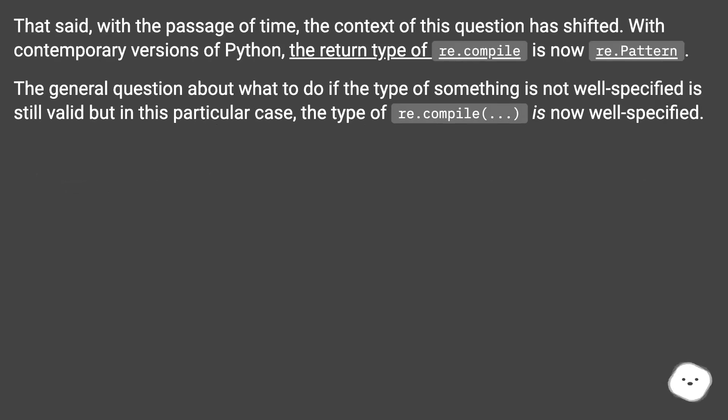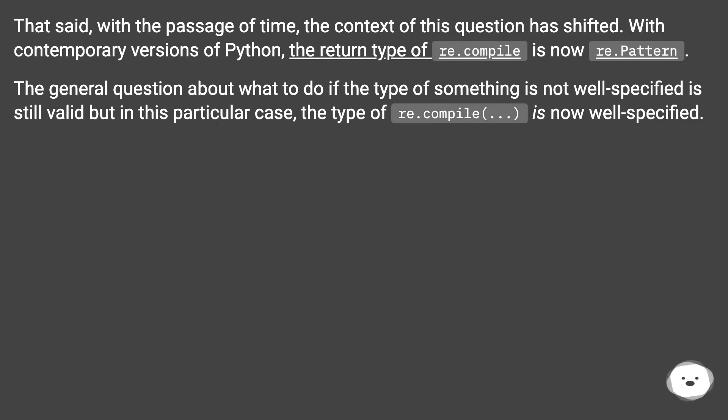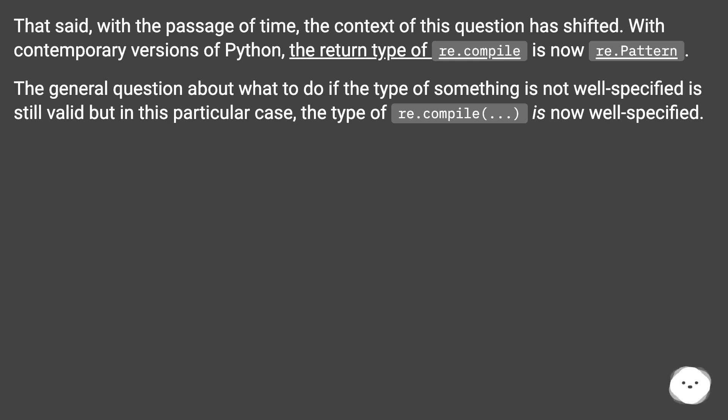That said, with the passage of time, the context of this question has shifted. With contemporary versions of Python, the return type of re.compile is now re.Pattern. The general question about what to do if the type of something is not well-specified is still valid, but in this particular case, the type of re.compile is now well-specified.